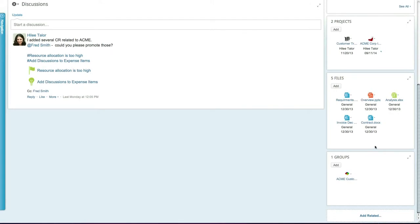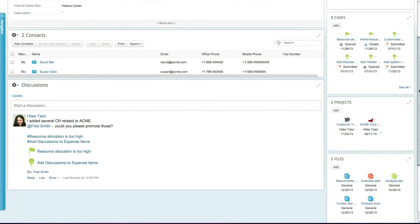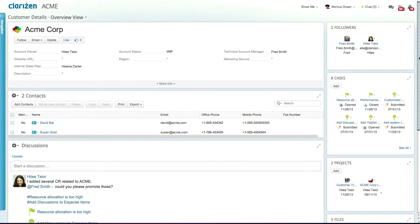Custom fields can also be created on the customer level. For example, this organization created a custom field to indicate the internal sales rep.